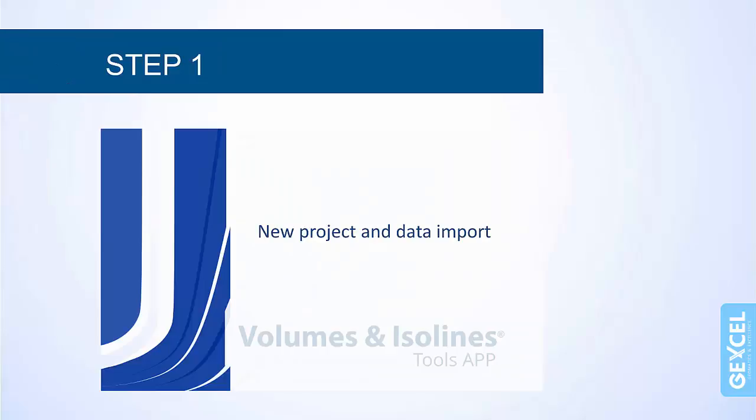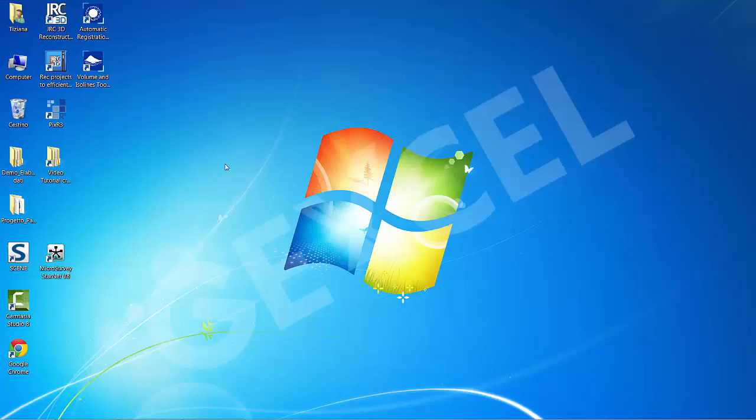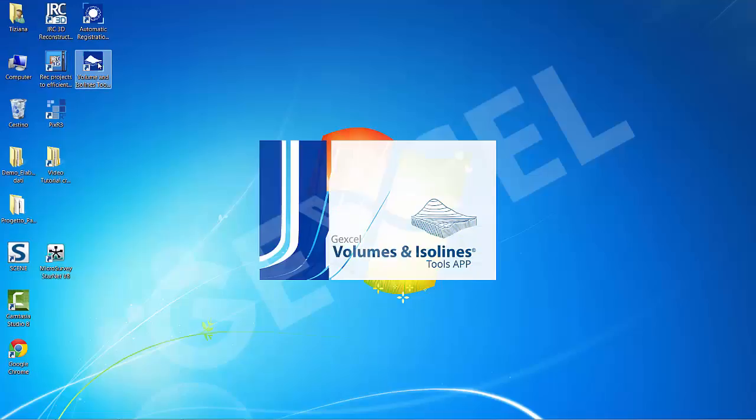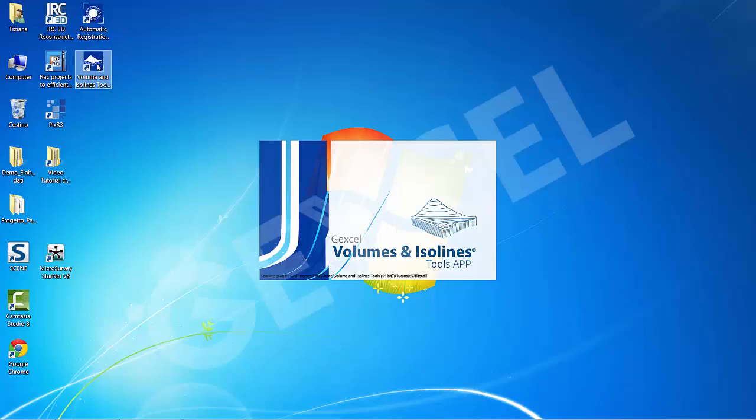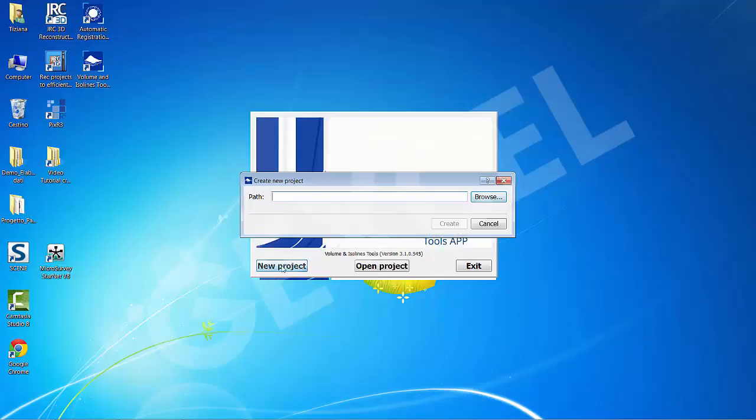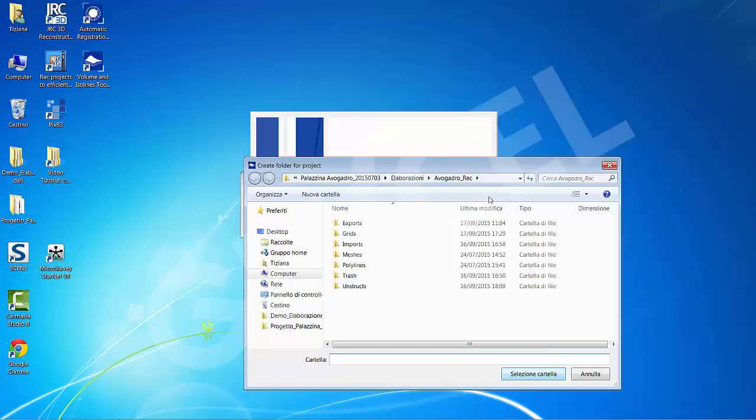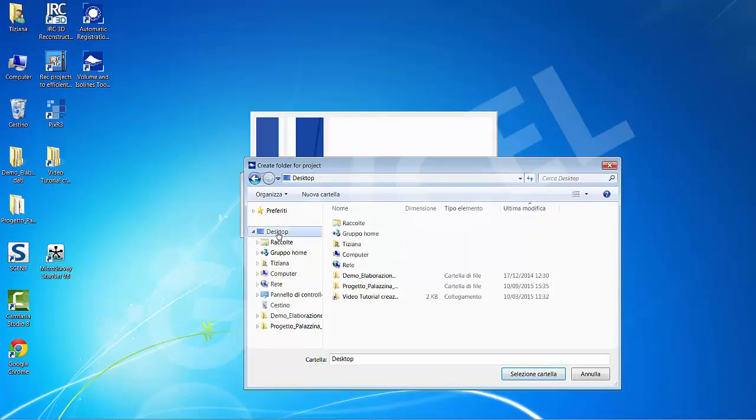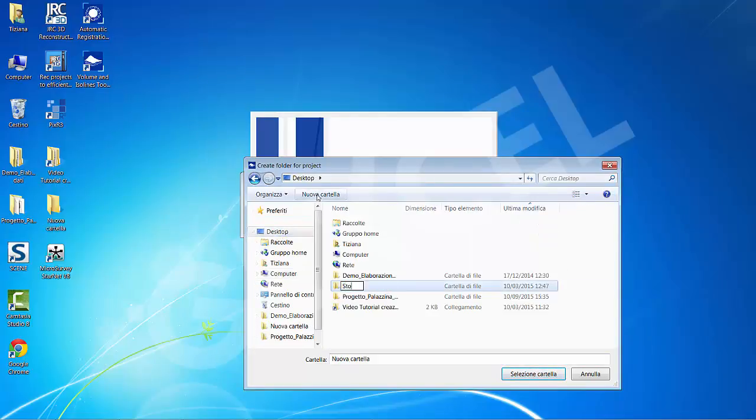Let's start now with the first step. Once you have installed and licensed the volume and isolines tools, start the software by double clicking the icon on your desktop. Press the new project option and choose a folder where you want to save the project. The new project will have the name of the selected folder.